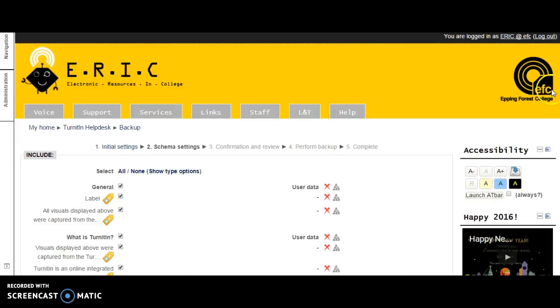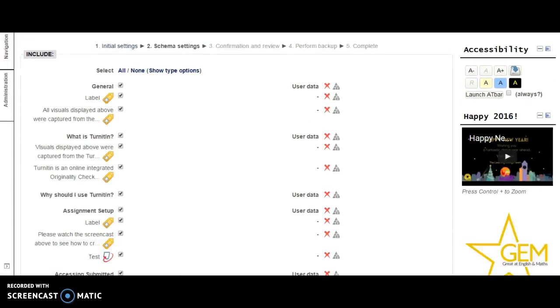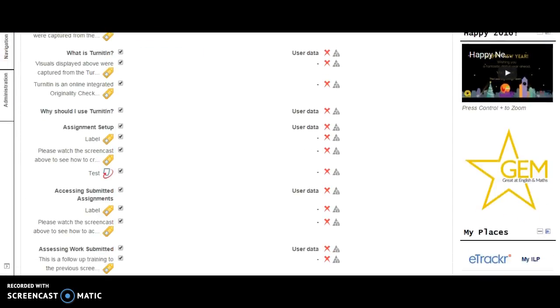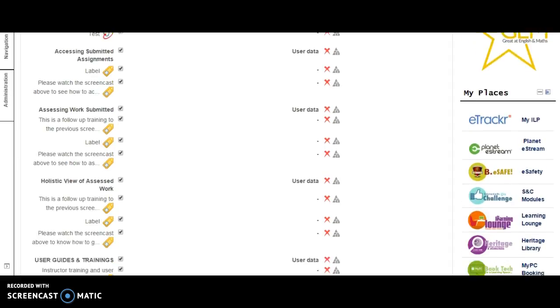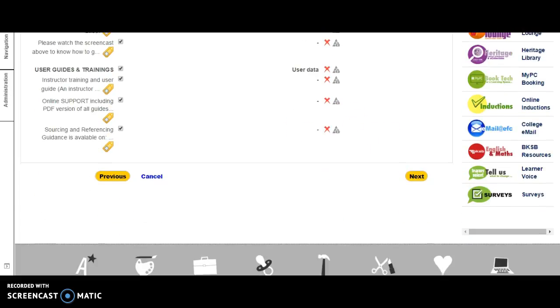Then you'll be able to see what you are copying. You can see that user data is not actually included. Then you click next again.